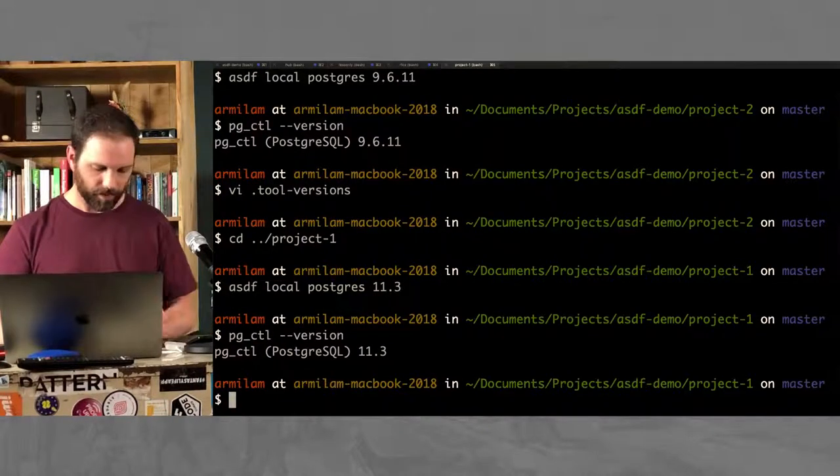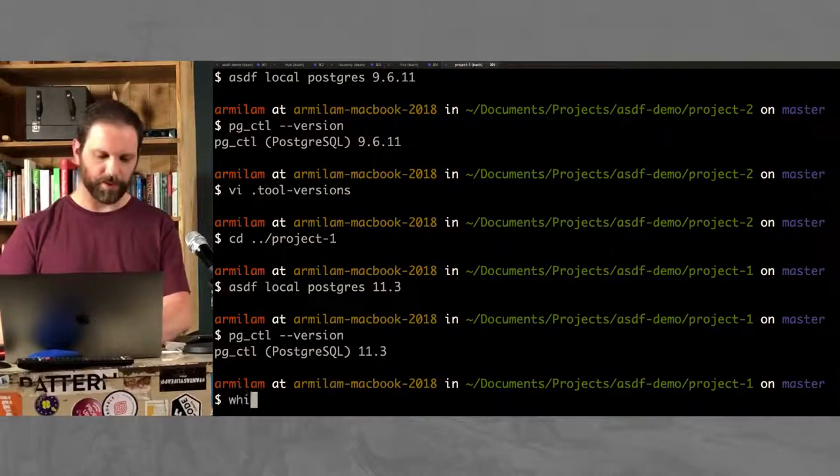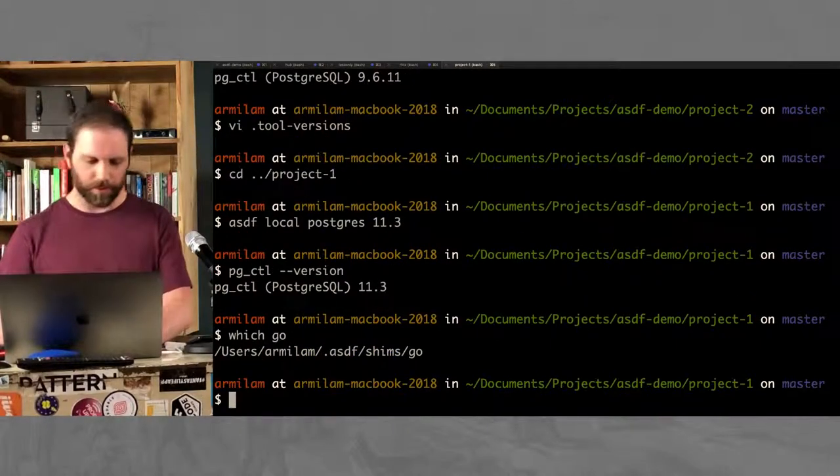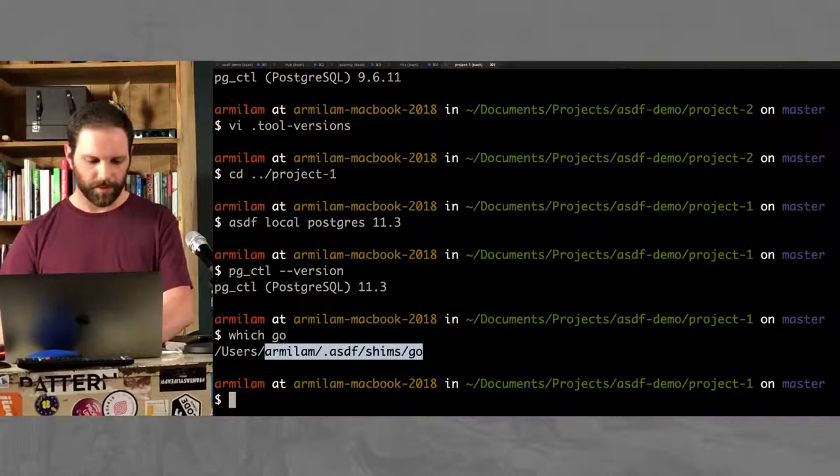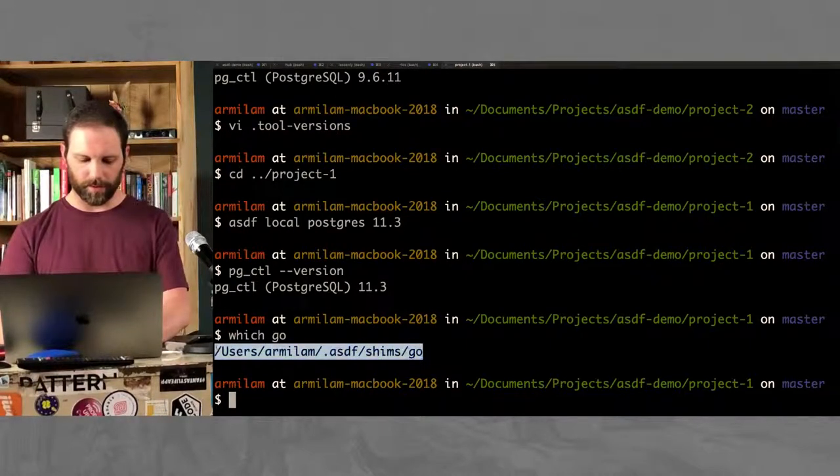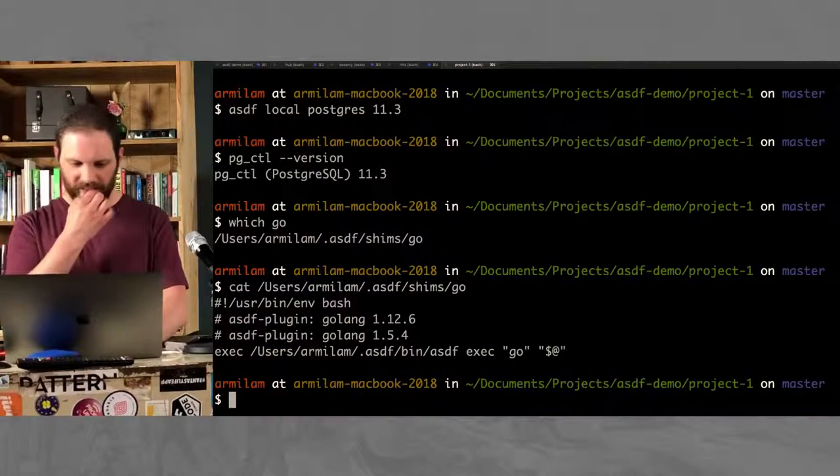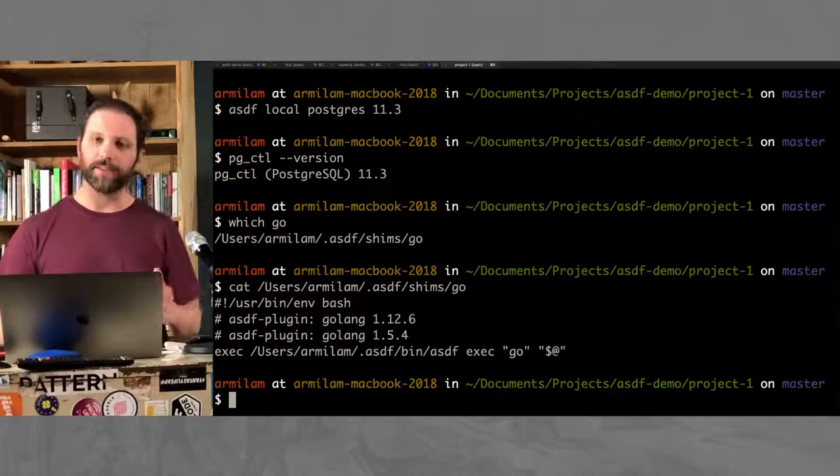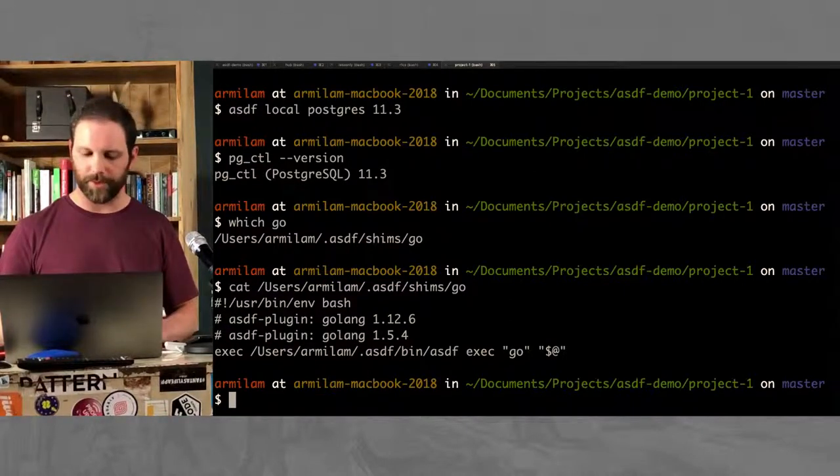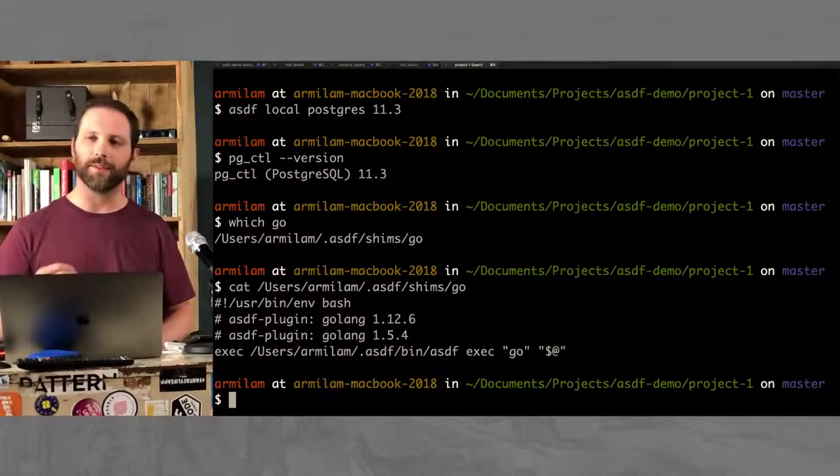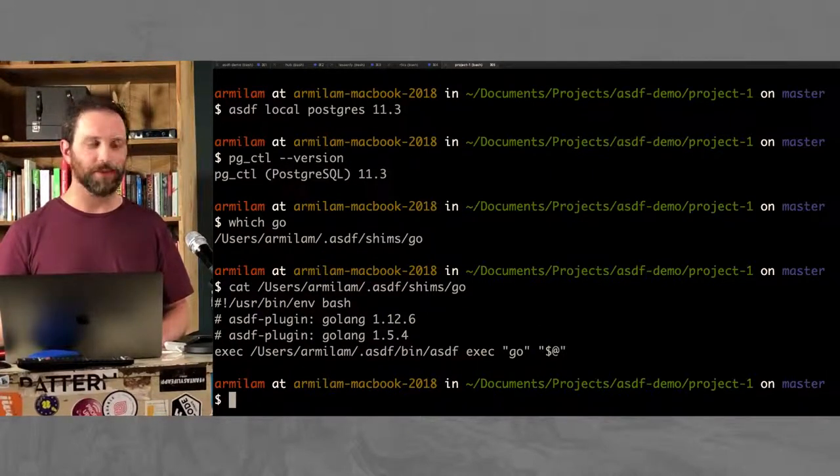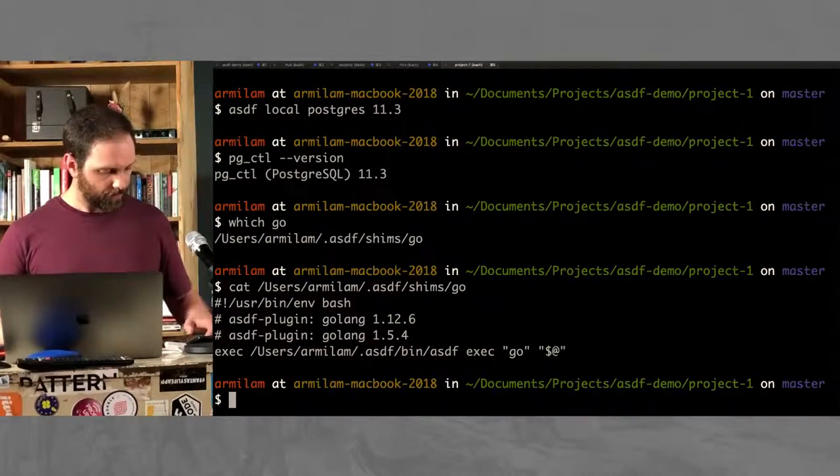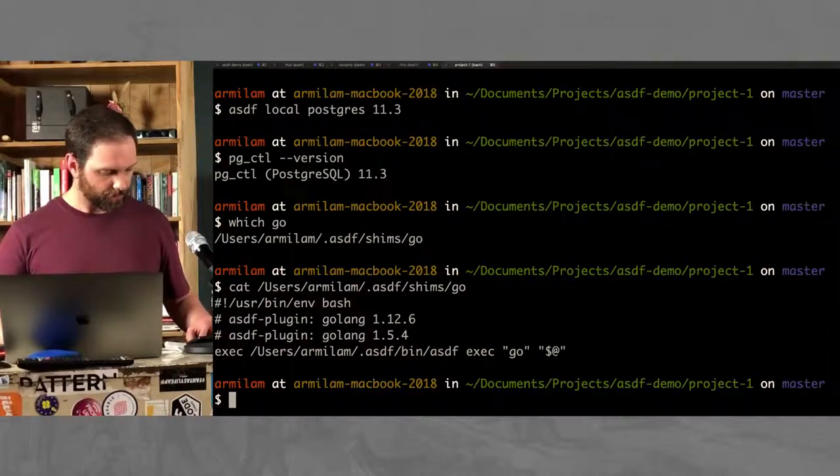So I just wanted to show you this real quick. I'm going to say which Go takes you to the ASDF shim. I'll show you this real quick. That file is this one line here. It calls the ASDF scripts, and that's the thing that just goes through your directory. It tries to find that tool-versions file to figure out what version to install.